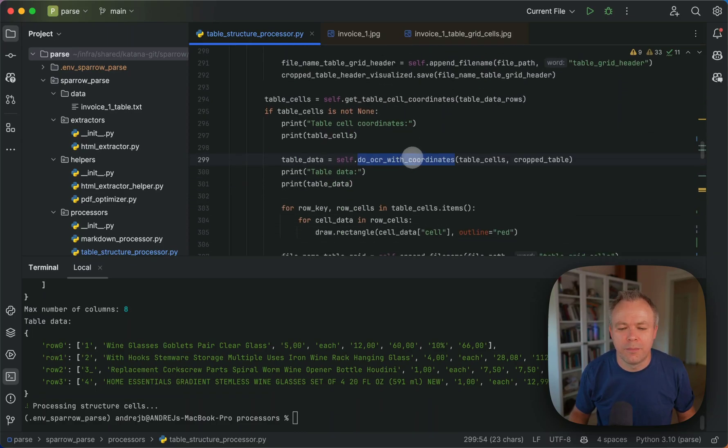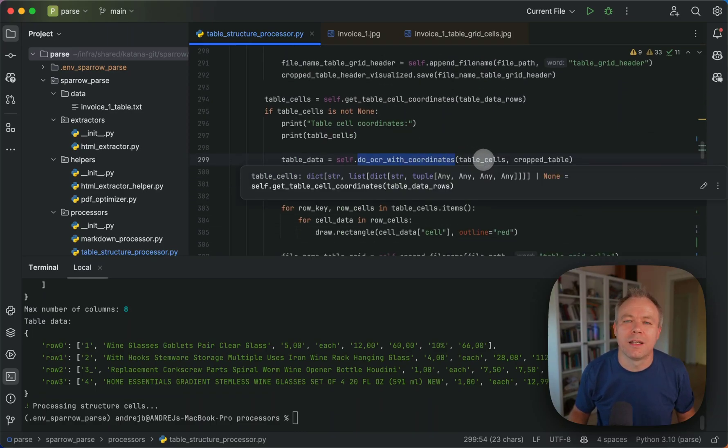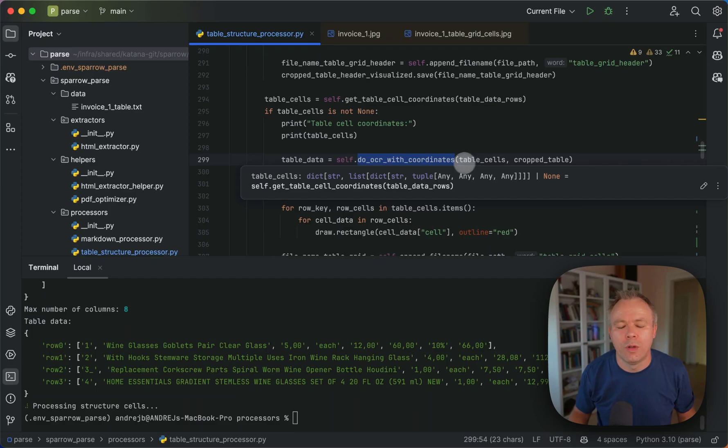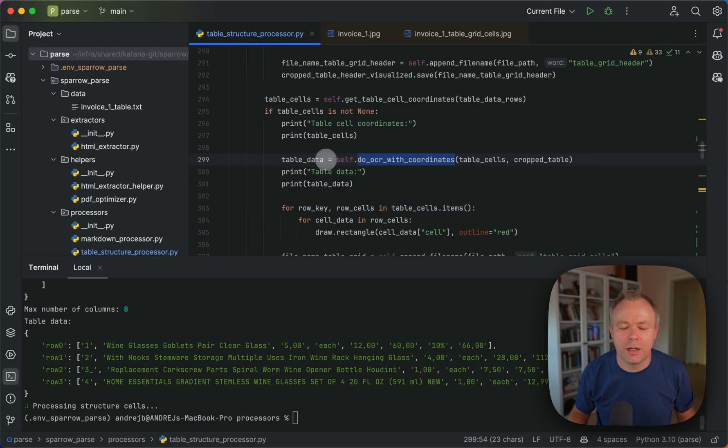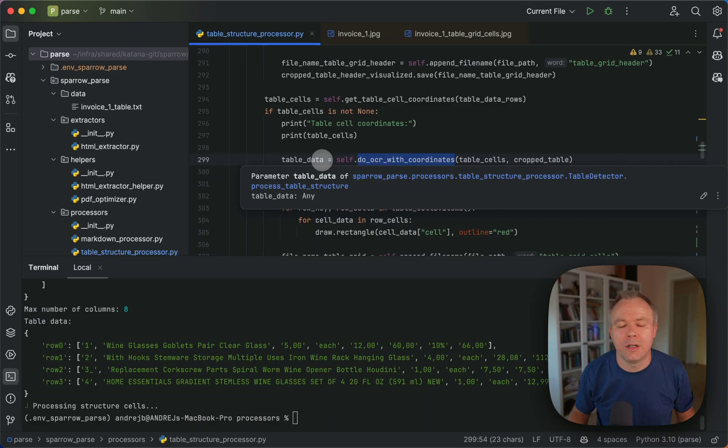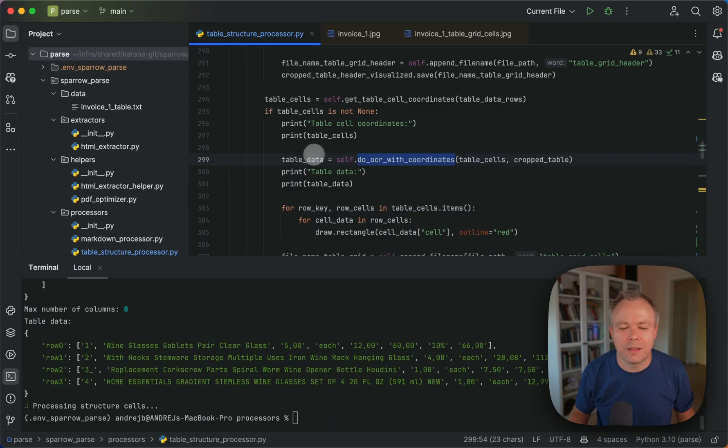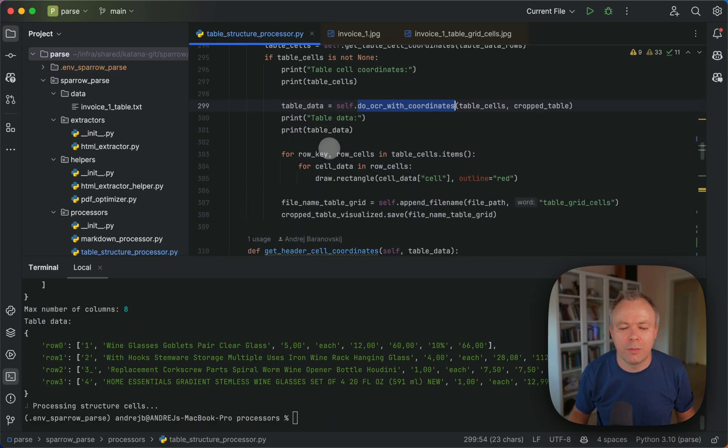So we pass table cells. And then in a loop, we go through each cell, get box coordinates, execute OCR, and construct the array of the result set. And then we get the table data here.